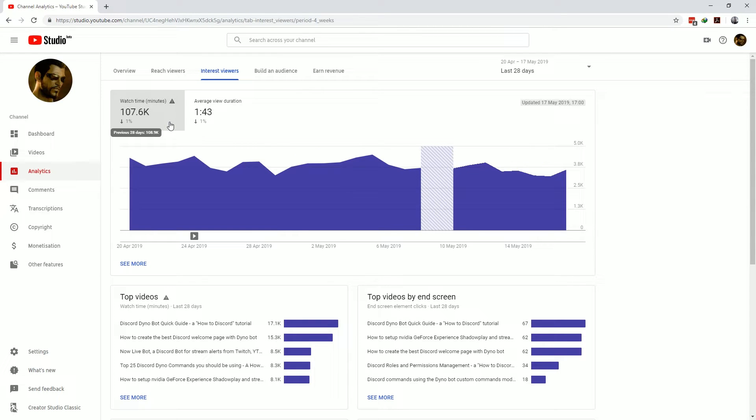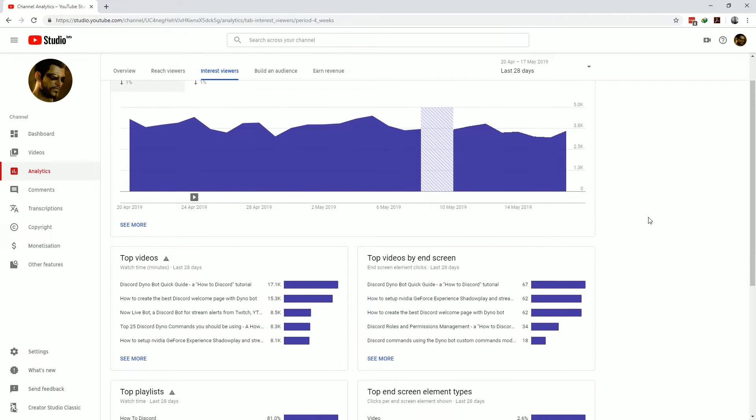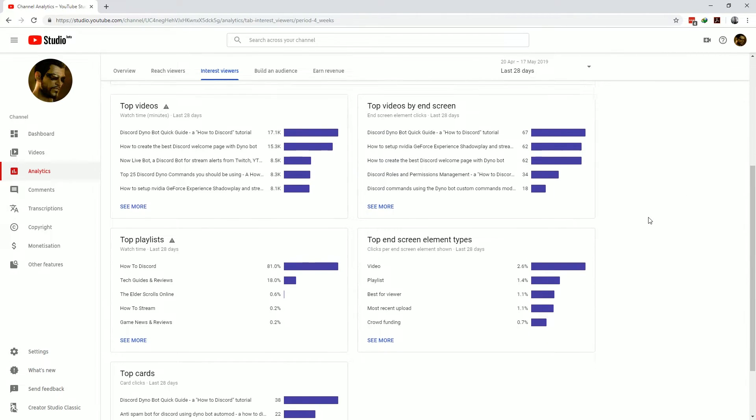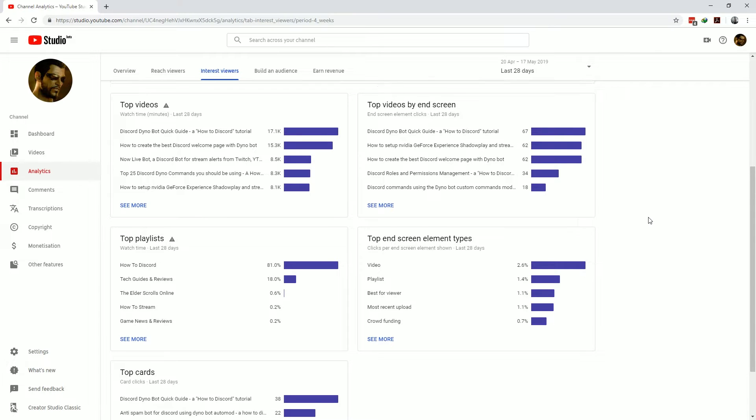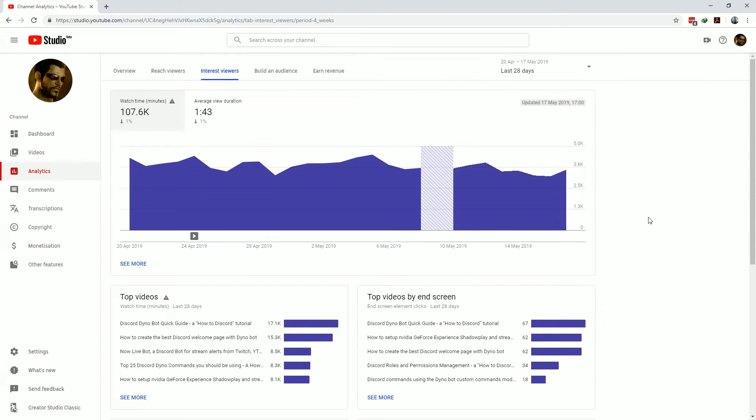Of course the higher the view duration the better it is for you so you want to find what works for you so that you can keep your audience watching your content. It then also shows you your top performing videos, playlists, cards, end screen elements and which videos were watched from your end screen suggestions. All of this information can be useful for self-analysis to retain your viewers.